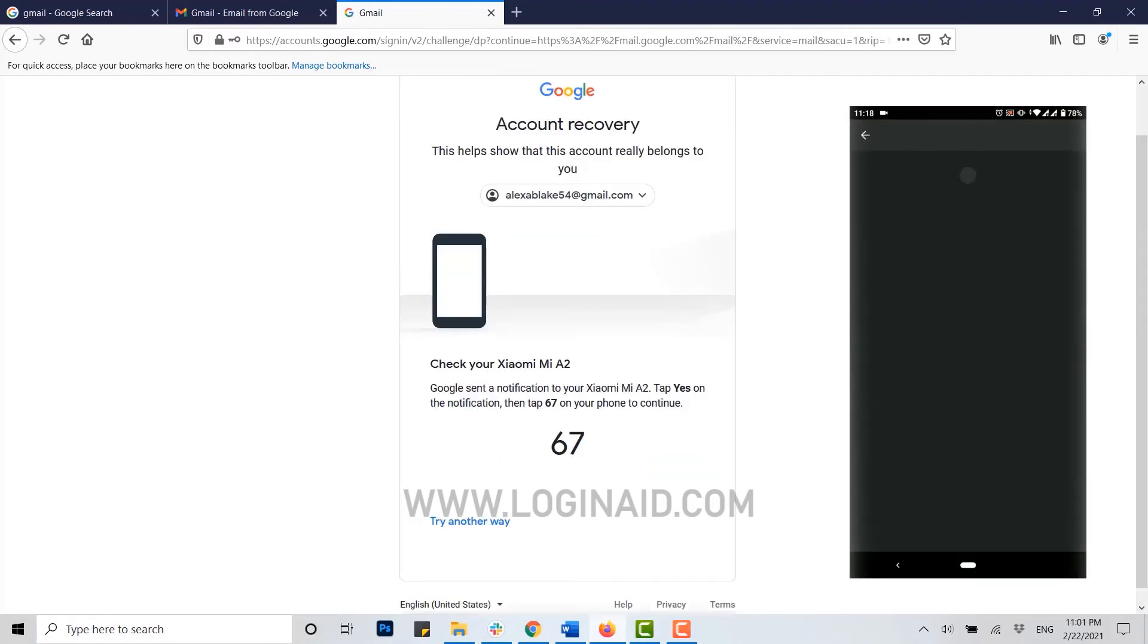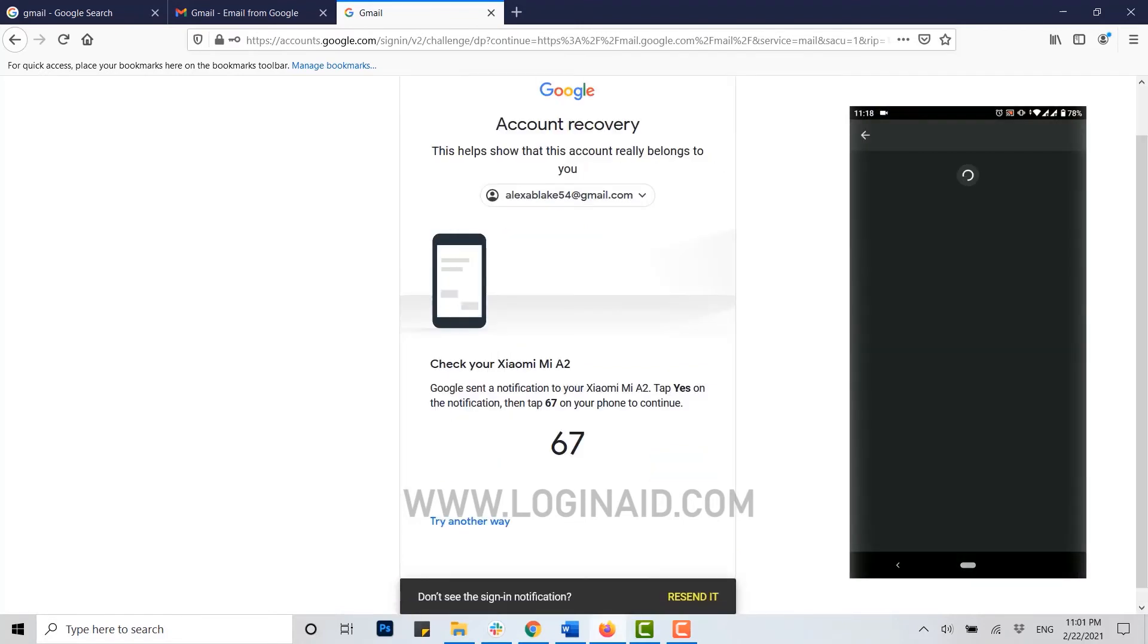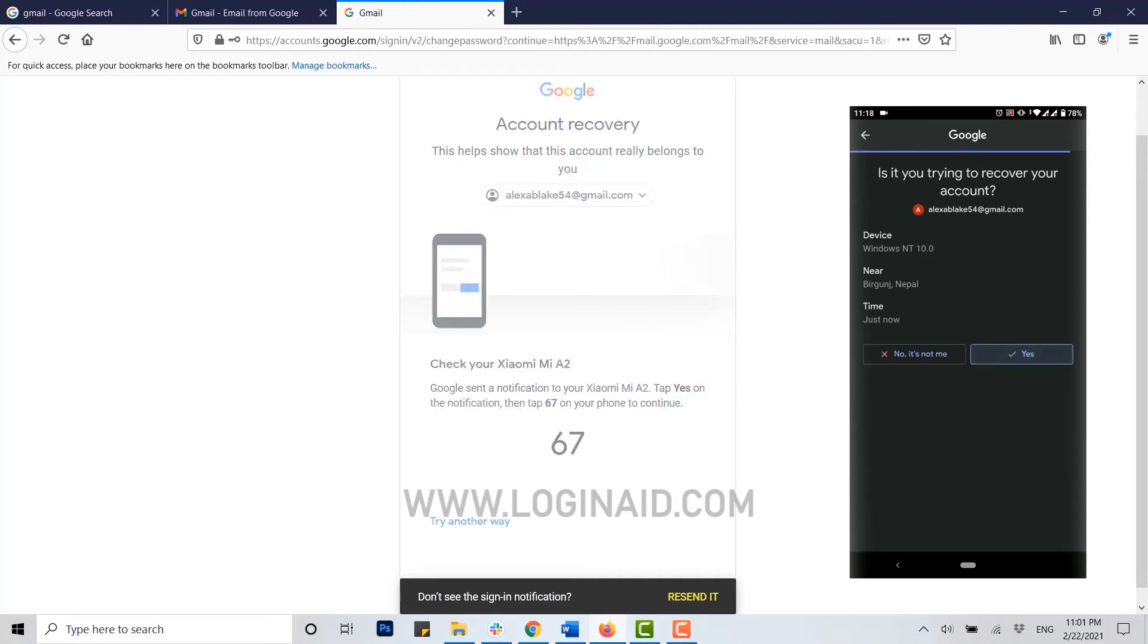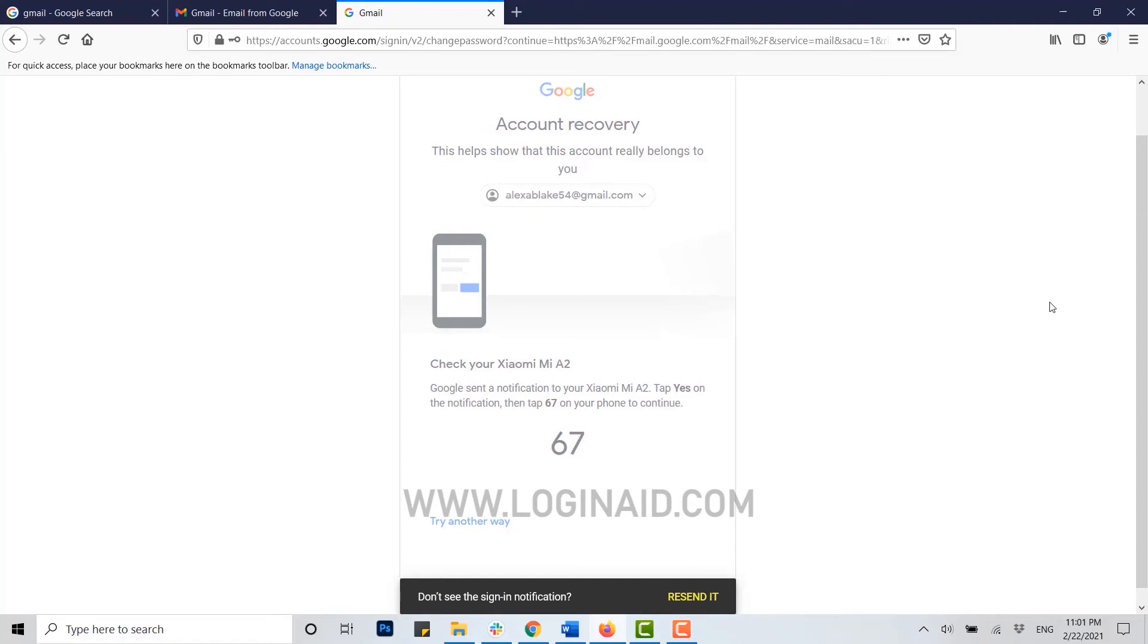Once I've done it, I'm gonna get a notification on my mobile phone. As you can see, now here I'm gonna tap on yes, and then you need to tap on the 67 number that is provided.